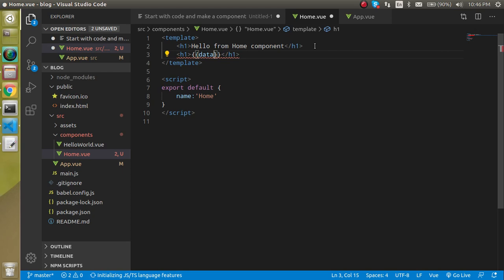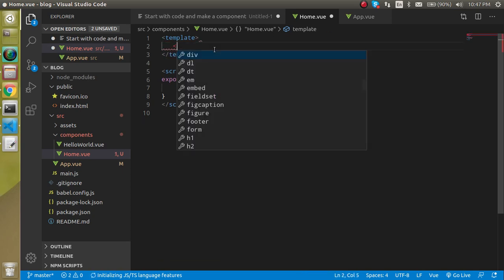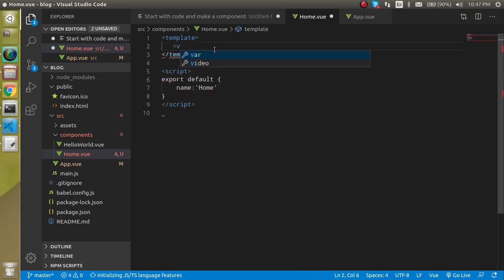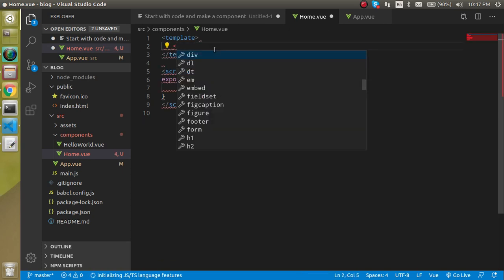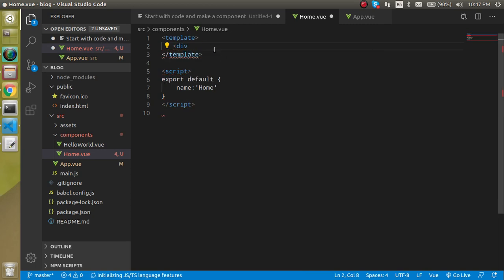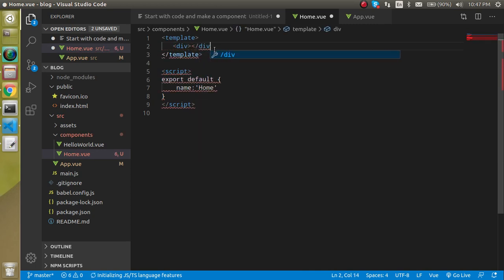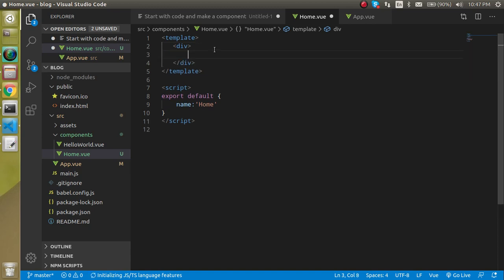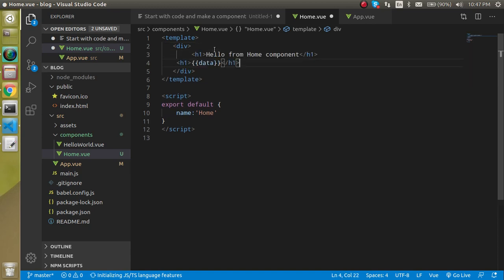First thing is in the template there should be a root component. Root component means on the root level there should be only one component. So I can just put here a div and inside the div we can use our tags, the h1 tags like this.